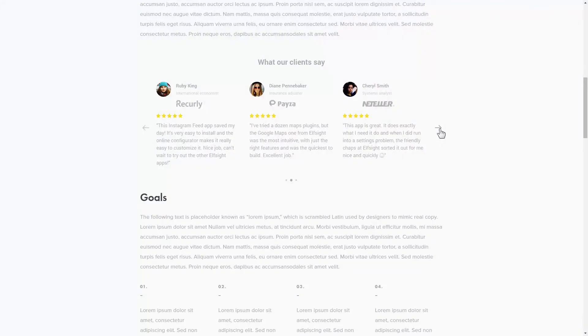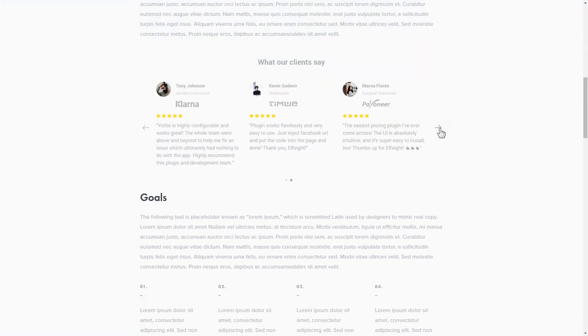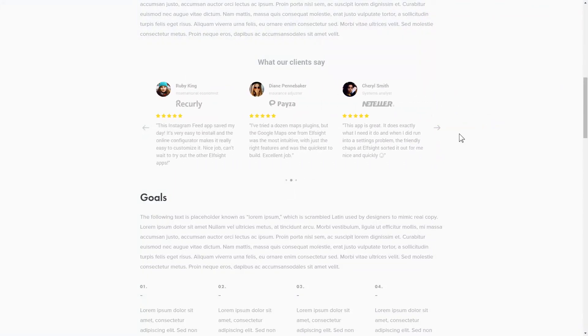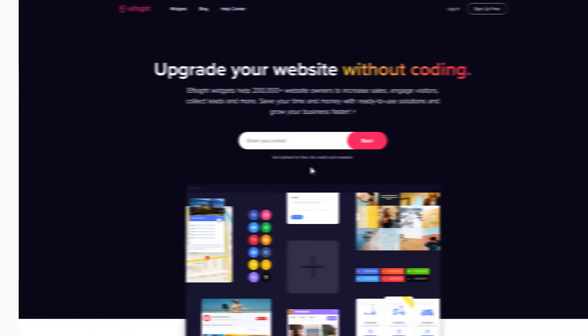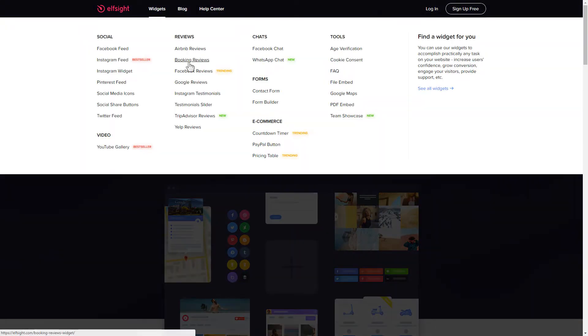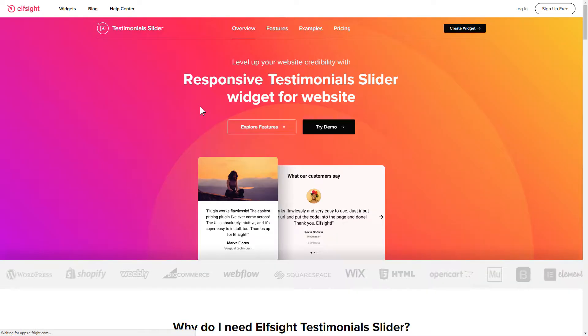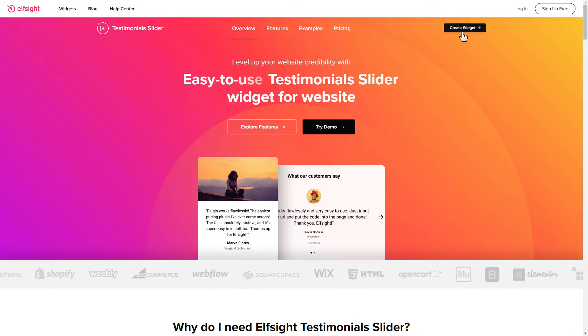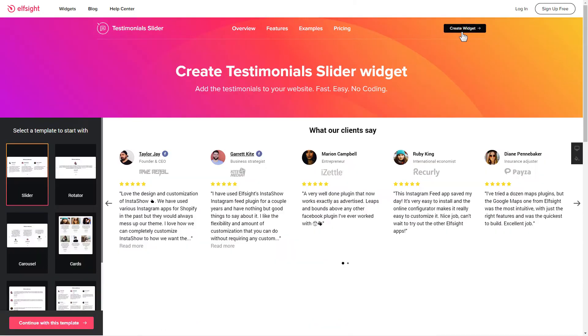It's only going to take two minutes and you don't need any specific skills to do it. First of all, let's go to Elfsight.com and choose the testimonial slider widget in the menu list. Click create widget. You can find the direct link in the video description.